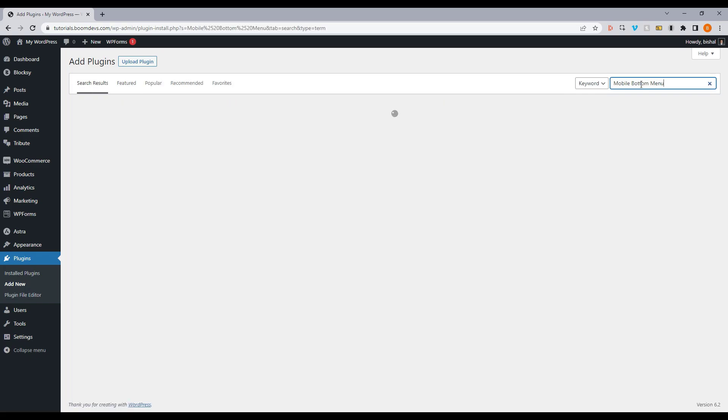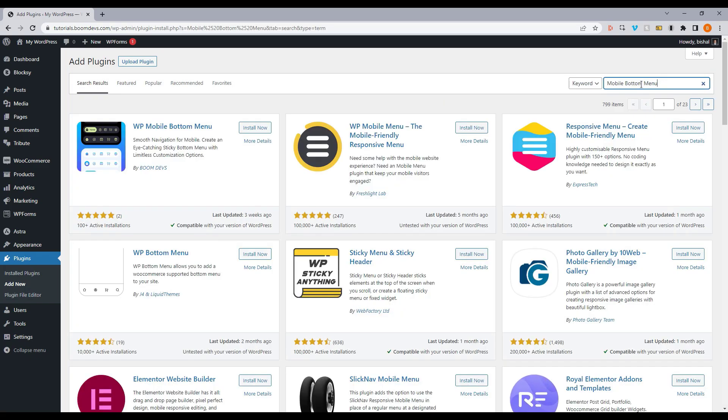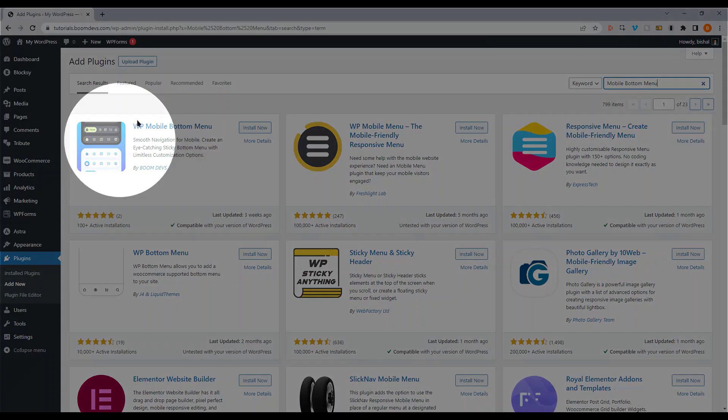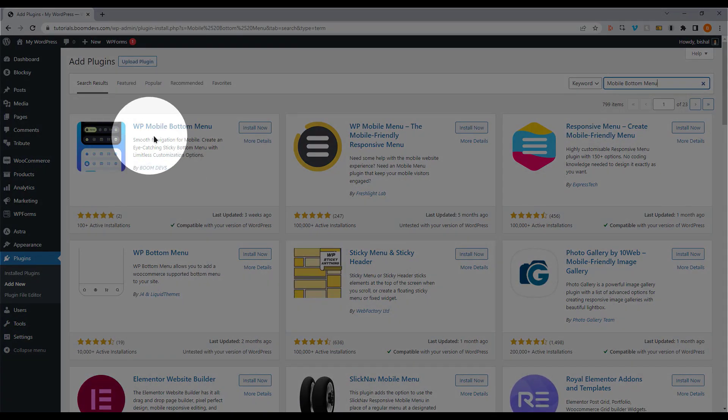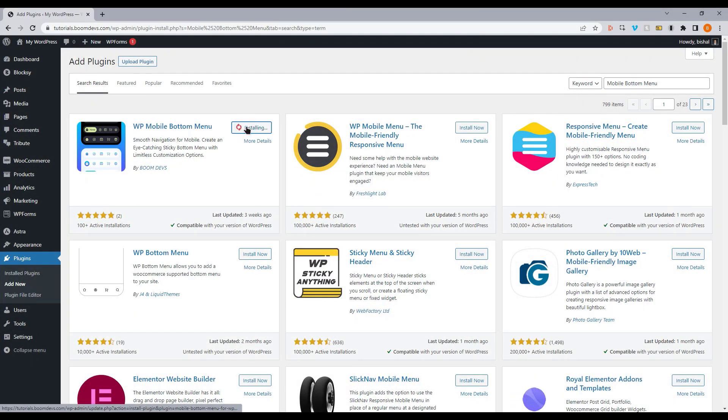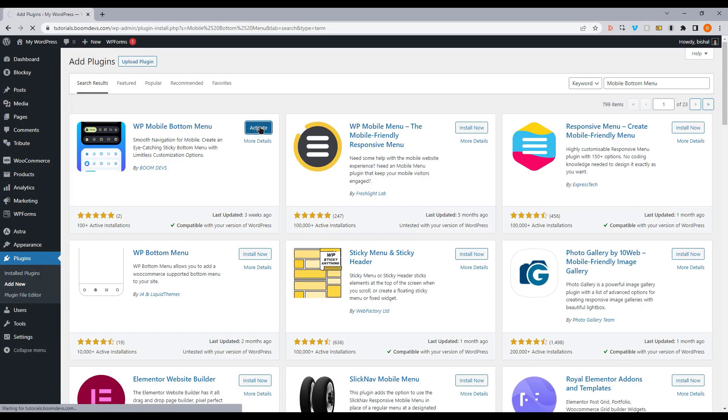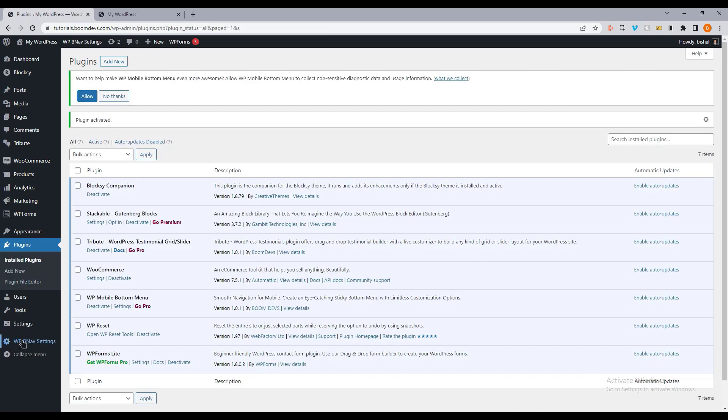Here is the plugin I will use for making a stylish bottom menu for mobile devices. After installing and activating the plugin, let's go to the plugin settings section.